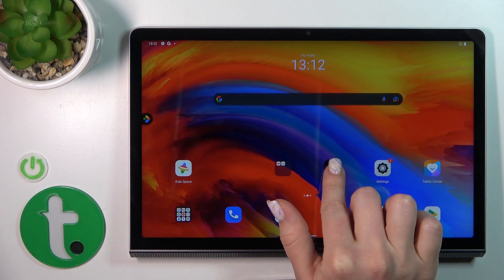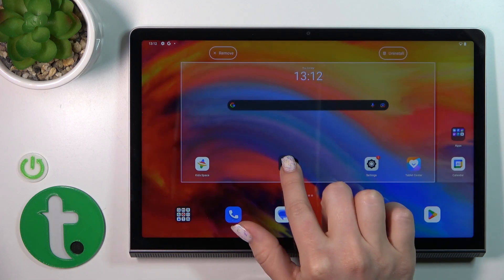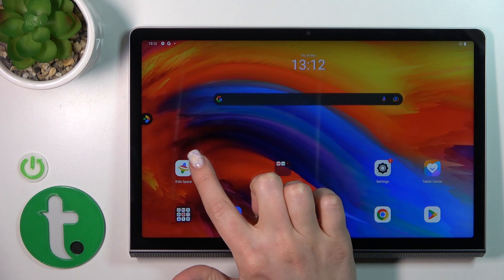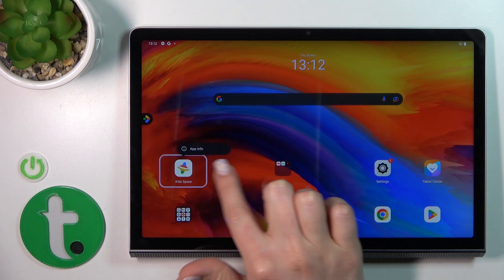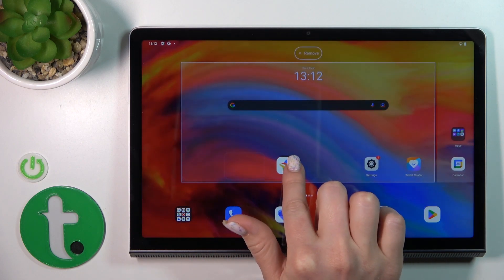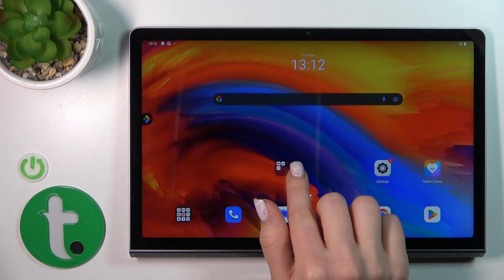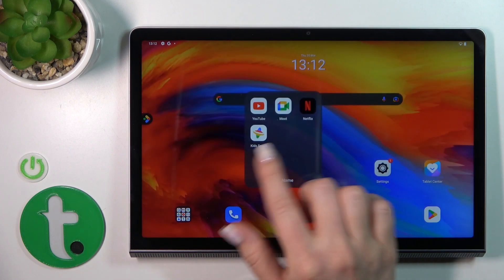And now we've successfully created a new home screen folder. In just the same way, we can add more applications here.